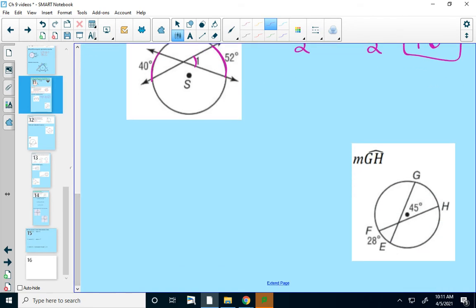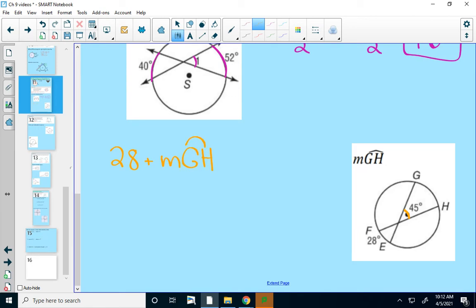The next one is a little bit trickier because here I want to find the measure of an arc. I'm told this angle is 45 degrees. So if I were solving for that interior angle, I would take the measure of arc FE, add the measure of arc GH, divide by two, and that would equal 45. I just want to find a value for arc GH that makes this true. You could do guess and check, but I prefer algebra.